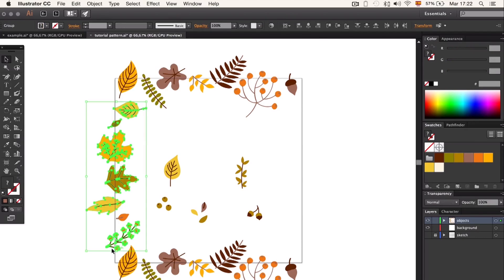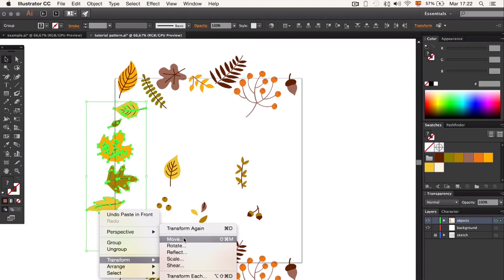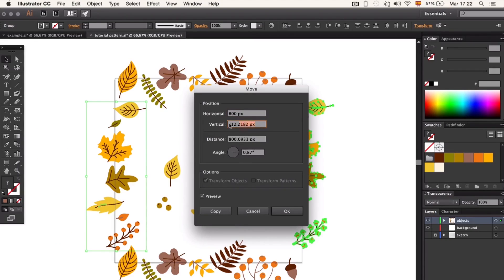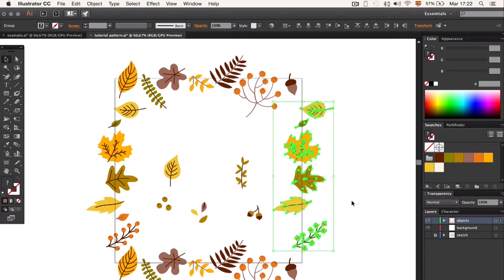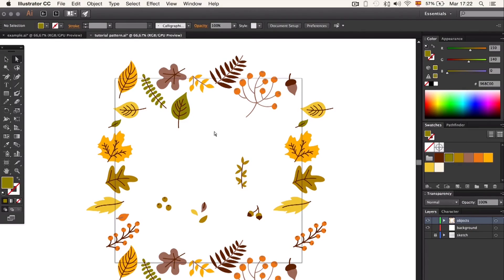When we are done, duplicate and paste on top. When you transform, type 800 pixels for horizontal and 0 pixels for vertical. We cannot move the edge elements if we want it to be a repetition pattern.